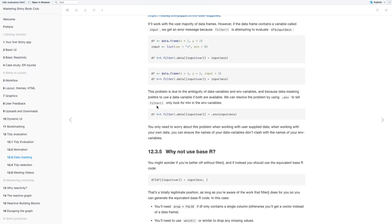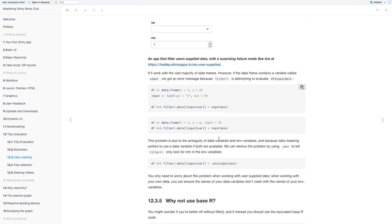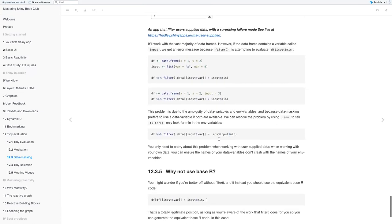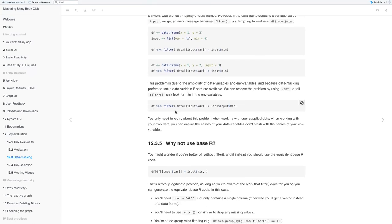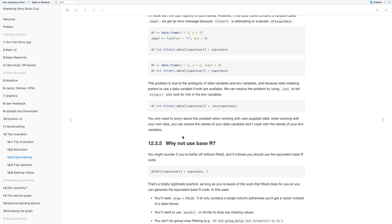I keep getting this message disconnected from server. I'm not sure if anyone else tried the app to see if they could get it to run. So the problem with getting an app to run is due to the ambiguity of data variables and environmental variables. Because data masking prefers to use data variables if both are available.